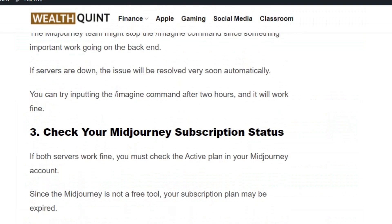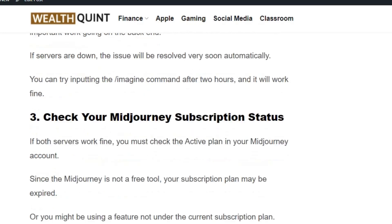Solution number three: check your Midjourney subscription status. Type /info in the command box and hit enter — you will see the subscription status. If it is not active, then subscribe to enjoy the service.